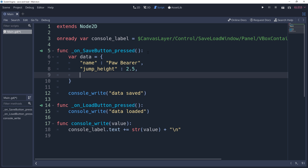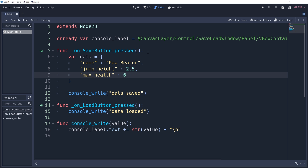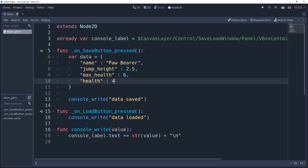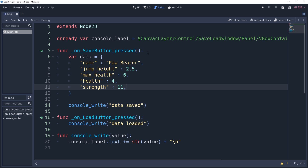This is useful if you want to store things like the player's data in one dictionary, world data in another, levels completed, collectibles collected, and so on. This doesn't need to be a dictionary though — I just find that it's a lot easier to manage, especially with larger save files. Note that it is not the most optimized way to save data because the keys will get saved in the file as well.